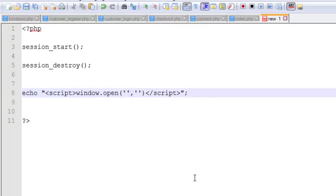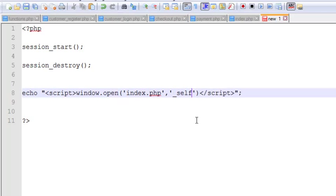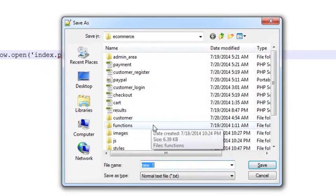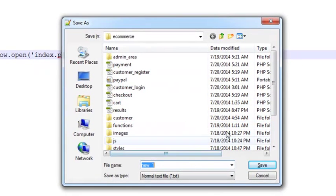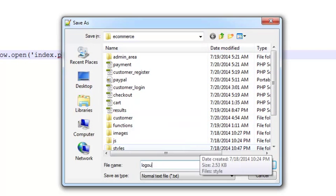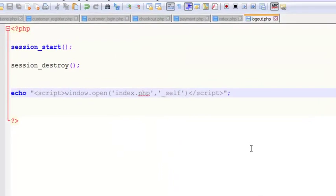Redirect to index dot PHP with the self attribute. I'll save it using Ctrl+S in the main folder as logout dot PHP.